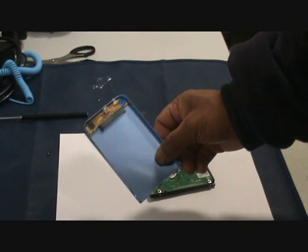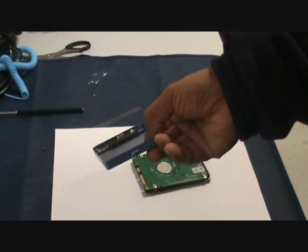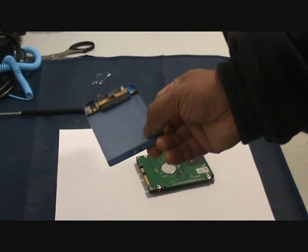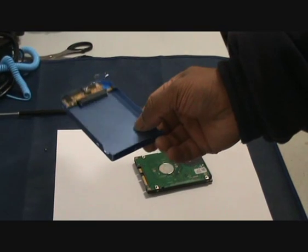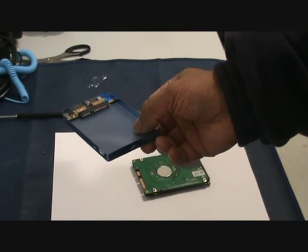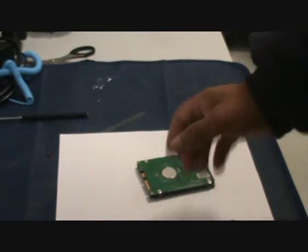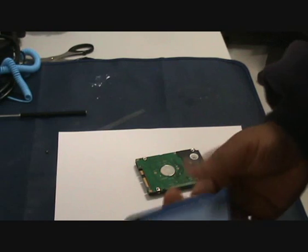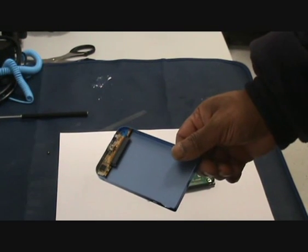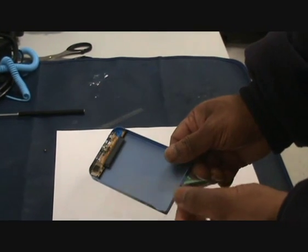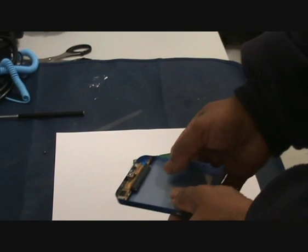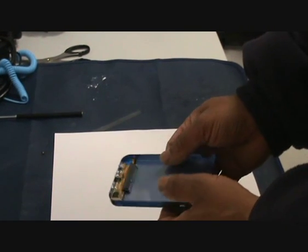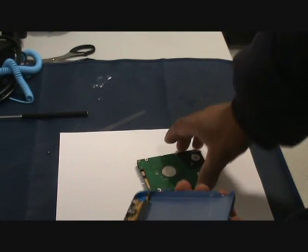You get these from any PC shop. Ask for a caddy that would take a SATA drive. All you need to do then is just open up the box. I normally use thin plastic or a piece of paper. Slide it under so you don't short anything out accidentally.